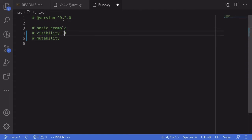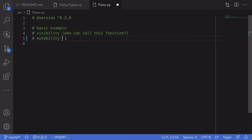Visibility declares who can call this function. And mutability declares if the function can write to the blockchain or not.